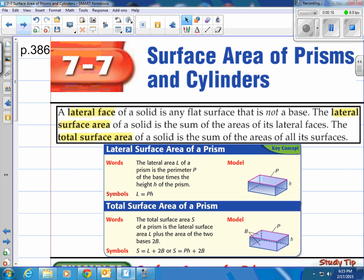Surface area is basically the outer shell of the three-dimensional shape. There are a few terms you need to know. A lateral face of a solid is any flat surface that is not a base. The lateral surface area of a solid is the sum of the areas of its lateral faces — you might call them the sides. The total surface area of a solid is the sum of the areas of all of its surfaces or faces. You can see a three-dimensional picture of a rectangular prism with definitions and formulas for lateral surface area and total surface area.